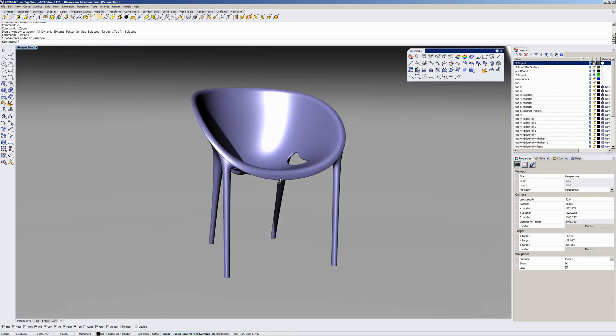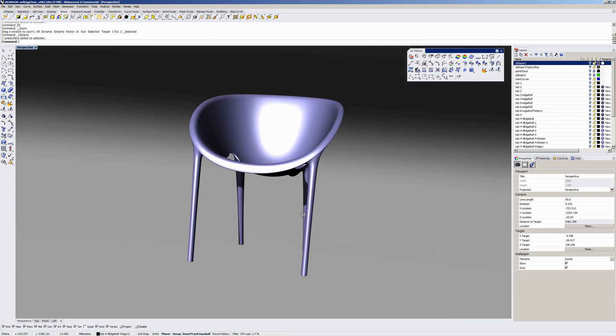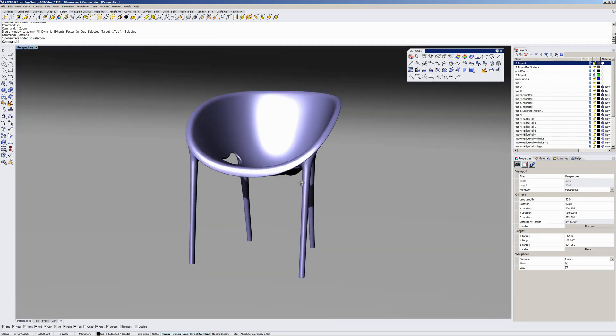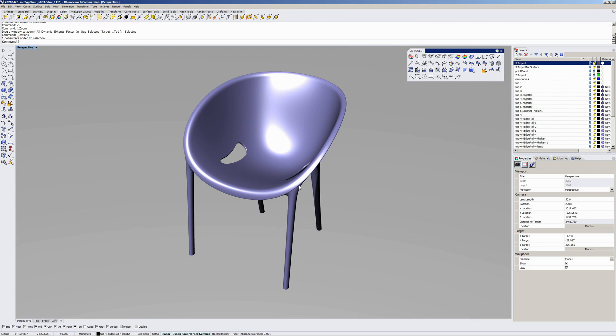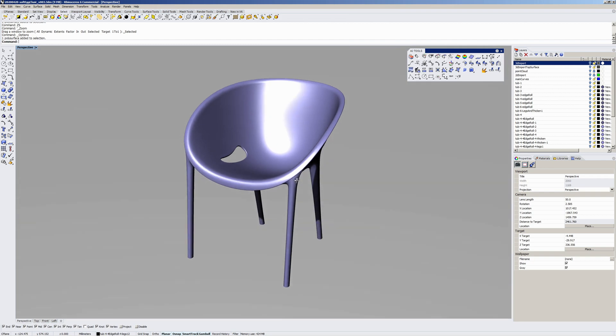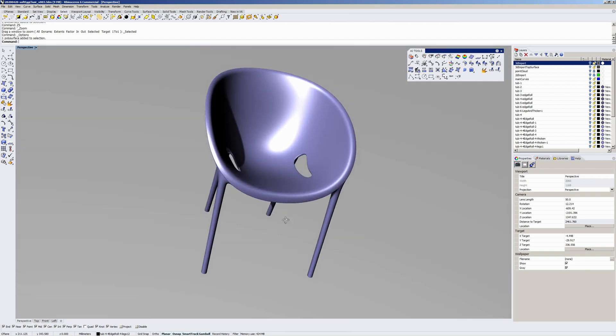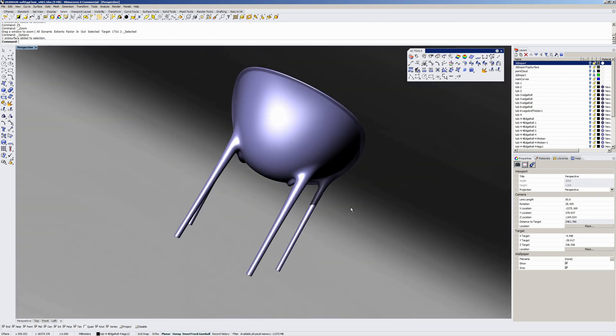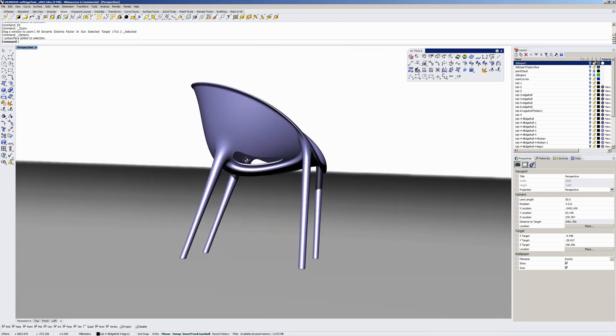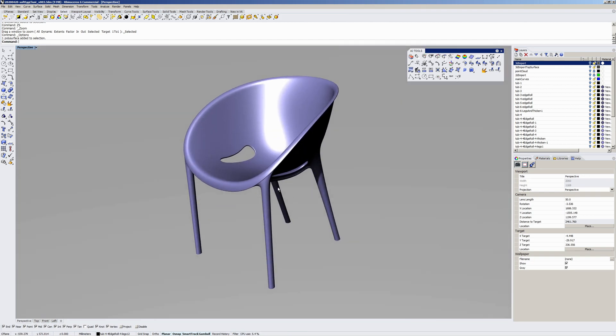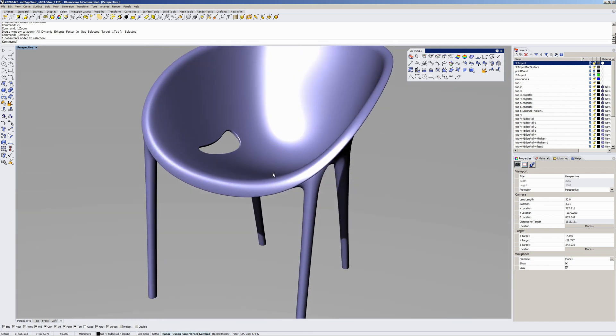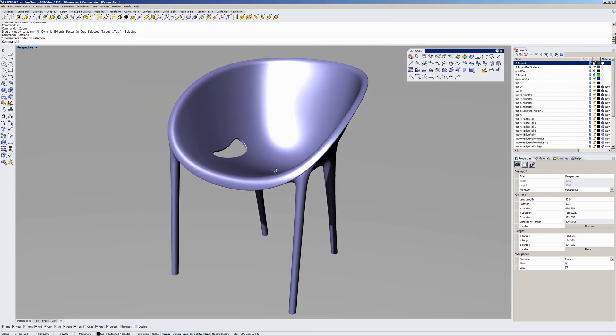Second video of some chairs I modeled in Rhino, sort of mid to early 2020. I'm just going over the models just quickly, to cover various aspects of modeling.